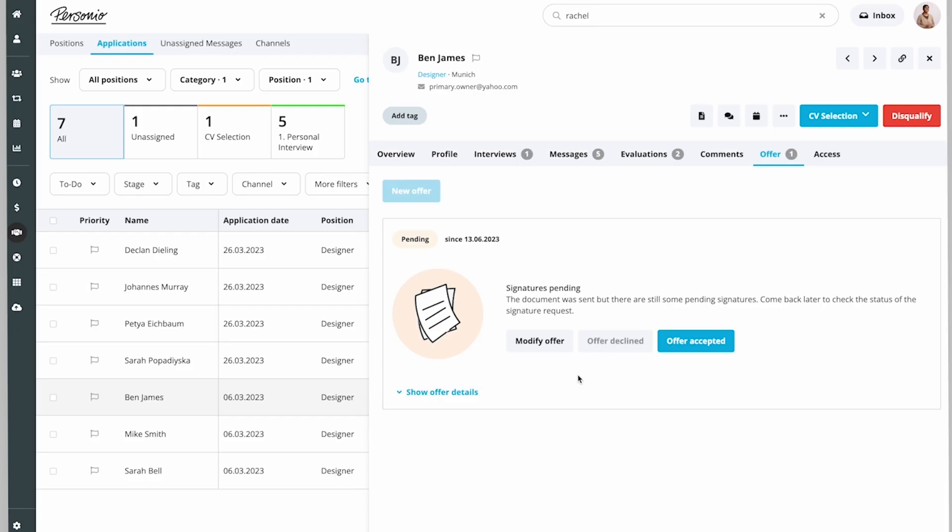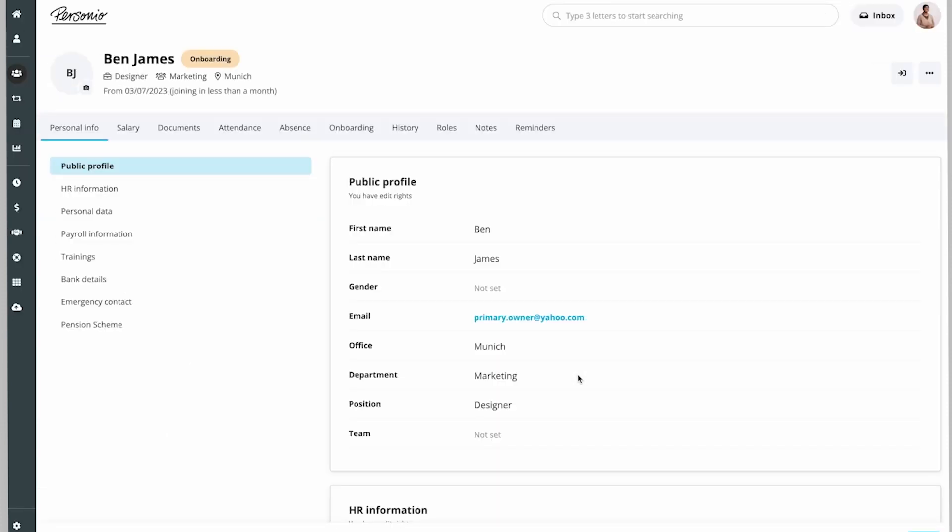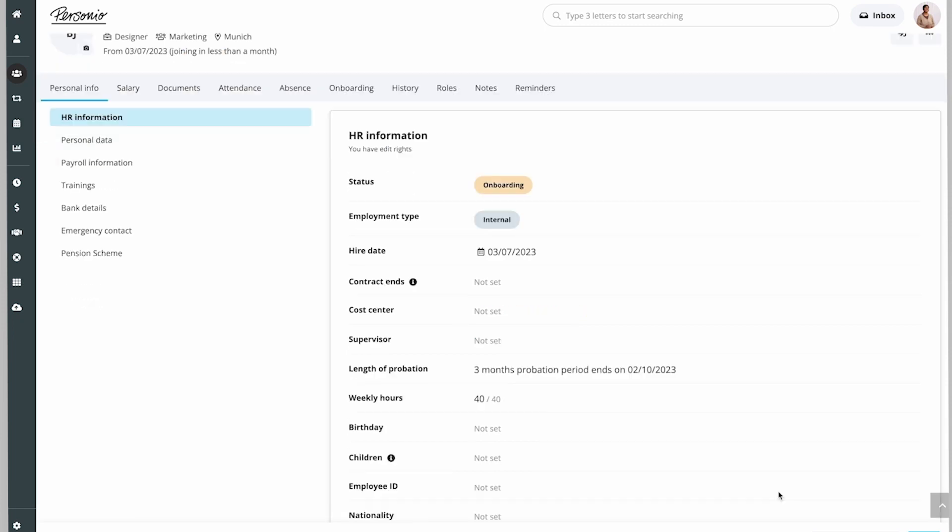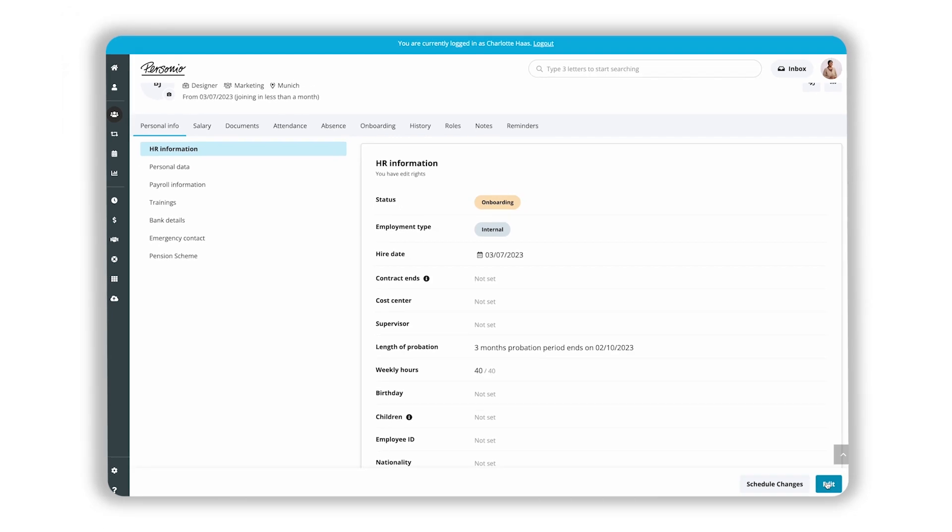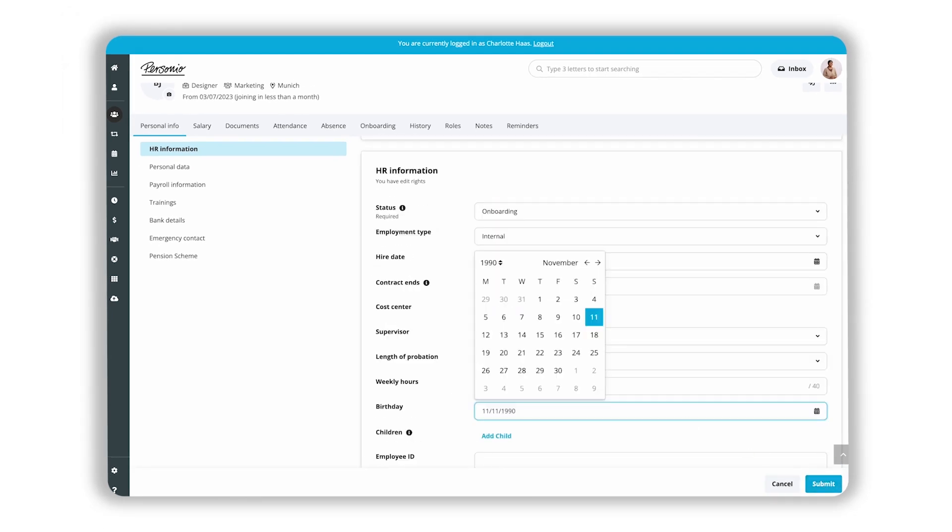A new employee profile with the status Onboarding is automatically created and pre-filled with important attributes such as first name, last name, and position. She can also manually add additional employee attributes such as birthday or weekly hours into Ben's profile.